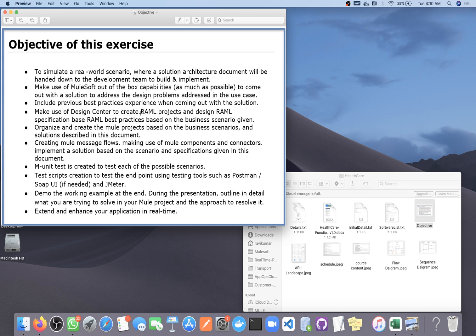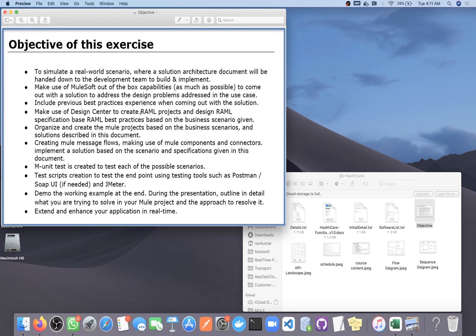We are going to create Mule message flows making use of Mule components and connectors. On the component side we will use scatter-gather, batch processing, scheduler, choice router, continue on error, error propagate, and raise error components. On the connector side we are going to use Salesforce connector, database connector, file connector, object store connector, and SMTP connector — so around six or seven connectors will be involved throughout the project.